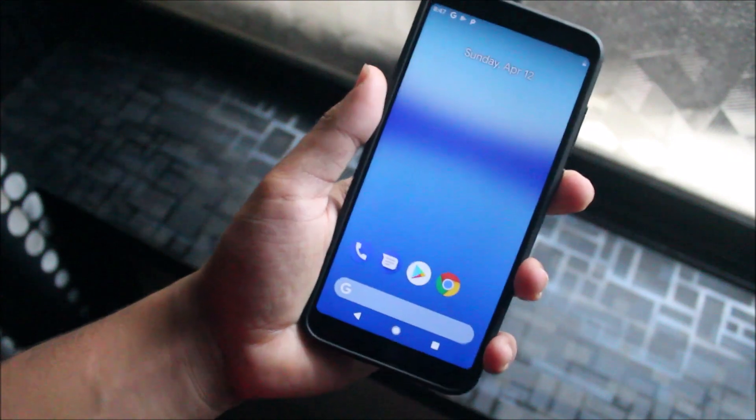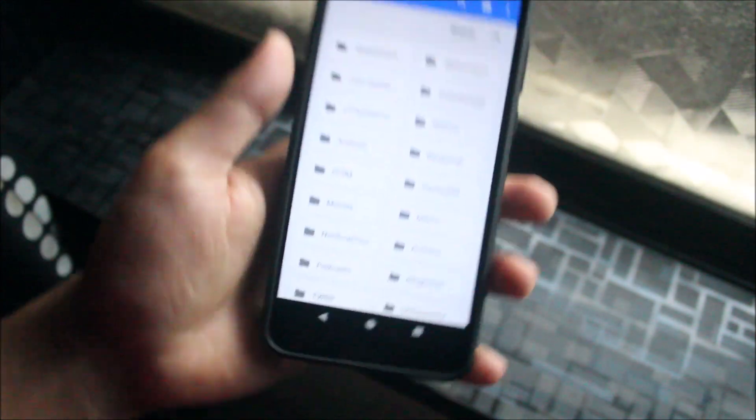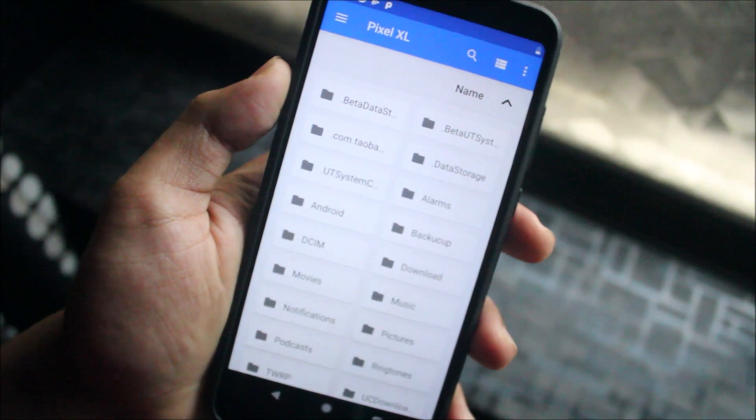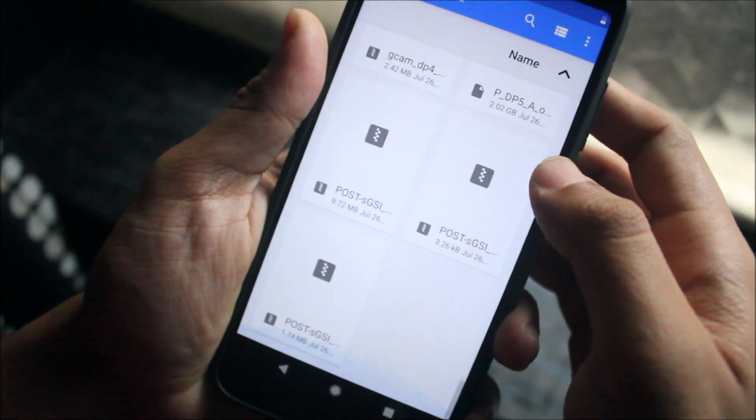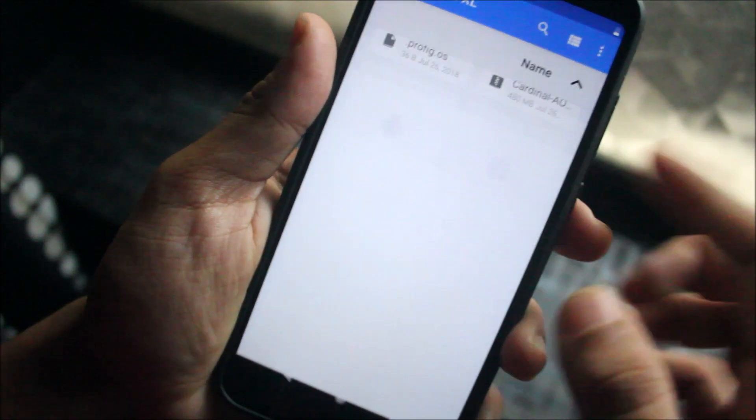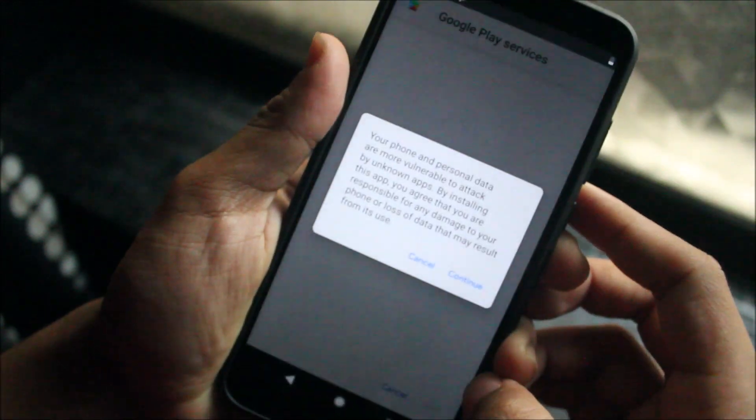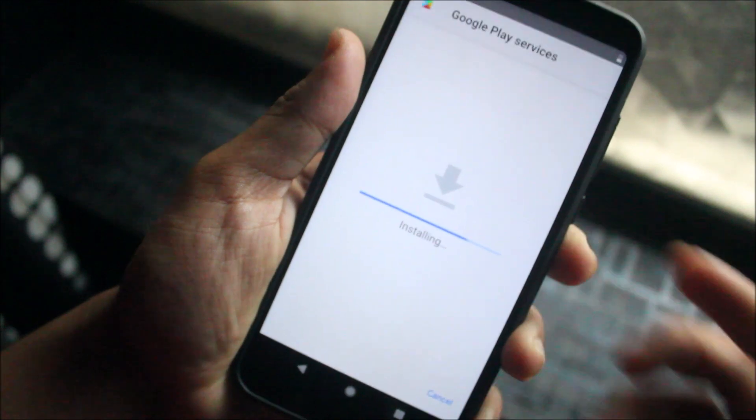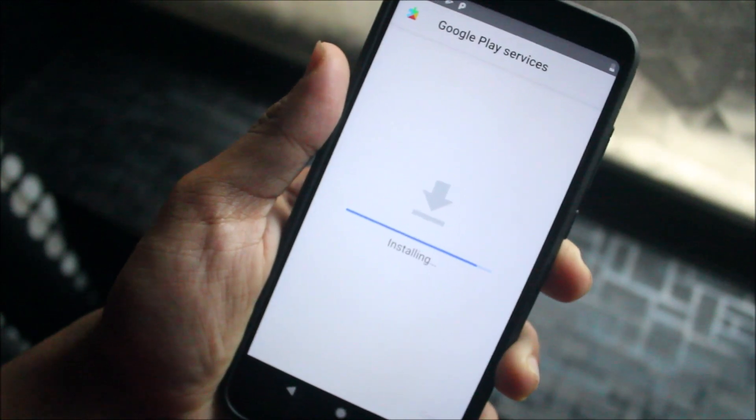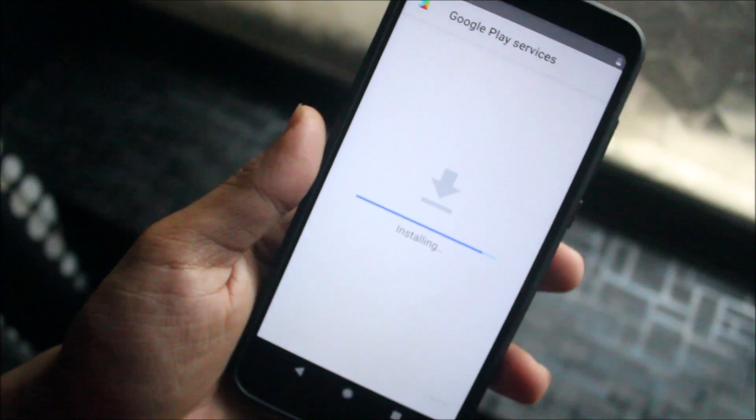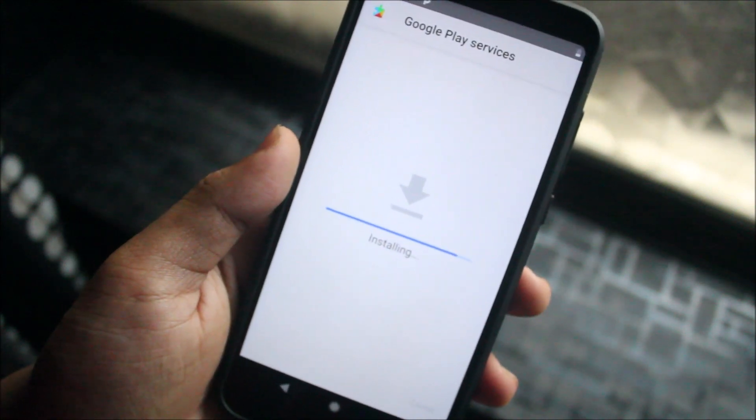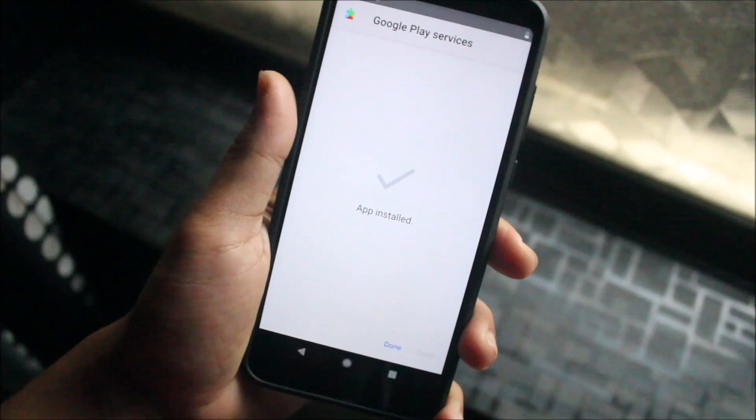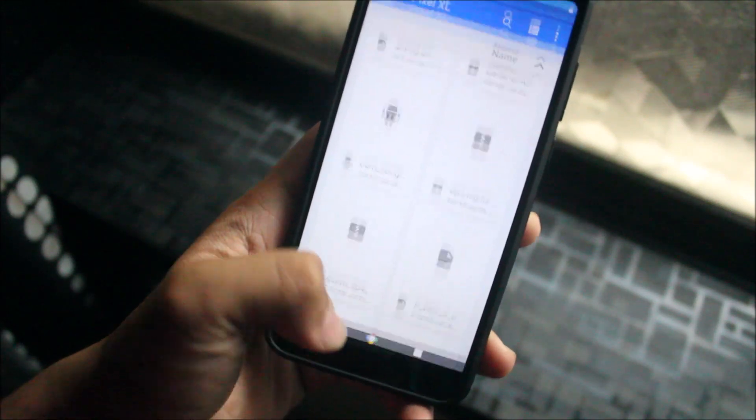So finally this file manager has opened and yeah you have to just use the internal storage and then you have to install the Google Play Store services. Continue, install and update, install. Just wait for it to get installed. Installing. And yes, the Google Play Services is installed, it means it's updated.